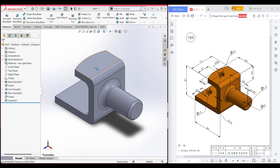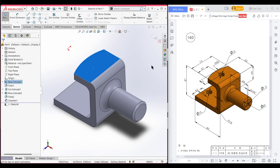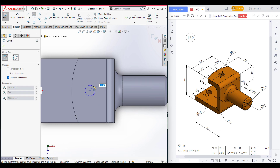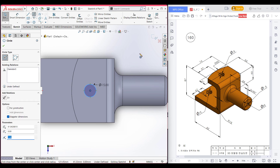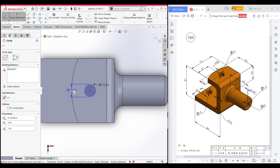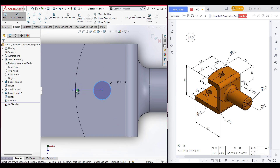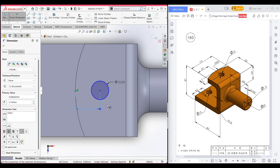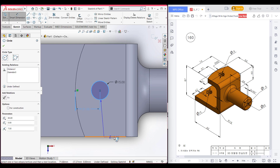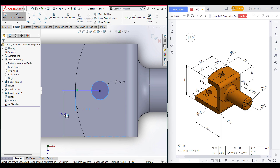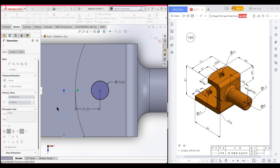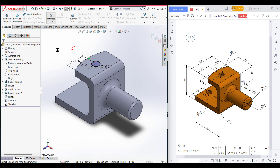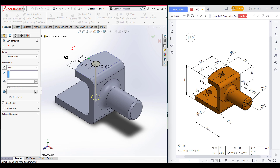Let's do all the extrude cut circles. First of all I am selecting this face, now sketch, now normal to it. After that select the circle and place the circle here, dimension it to 15 units. Select this circle and this midpoint — the distance will be 21 units. After that select this circle, and from this circle to this distance it is 37 units because we have taken it from the midpoint, so it is automatically 37 units. Now press OK, now go to features and extrude cut it to 12 units.